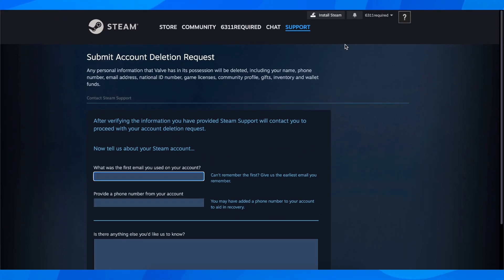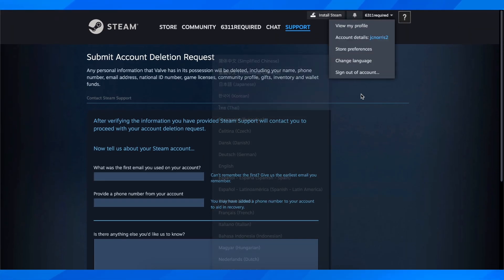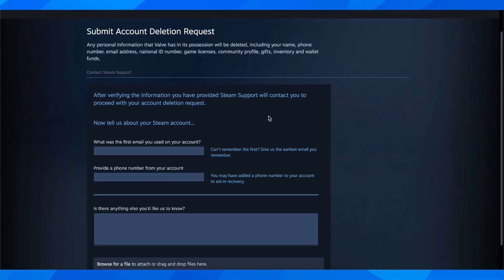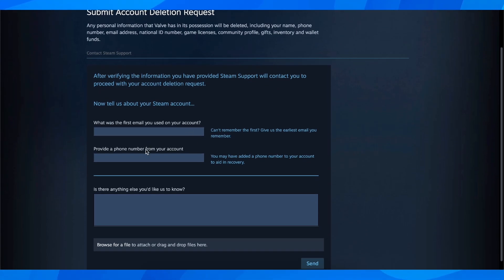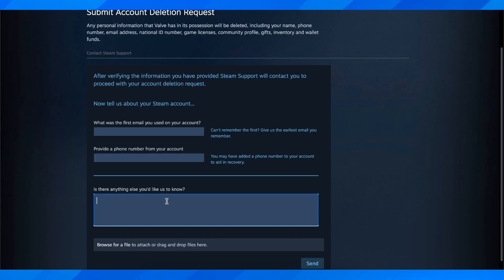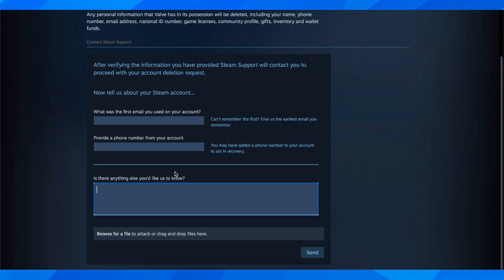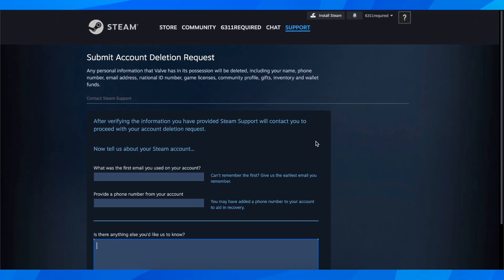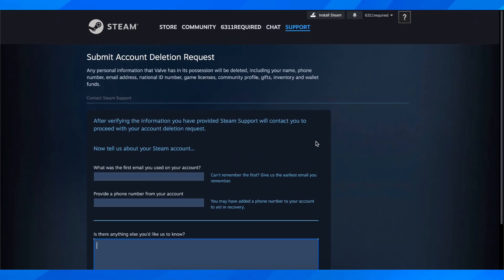Enter your email address from the account you want to delete, then enter the phone number. After that, if you want, you can add the reason why you want to delete your account, then click on send and that's all you have to do.